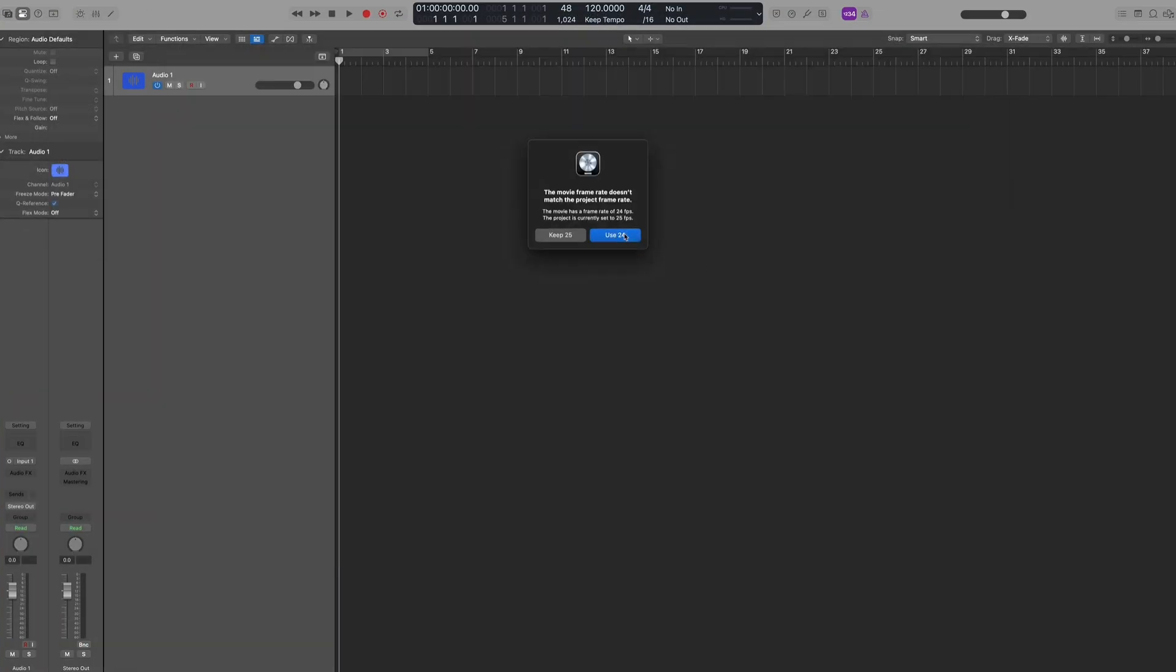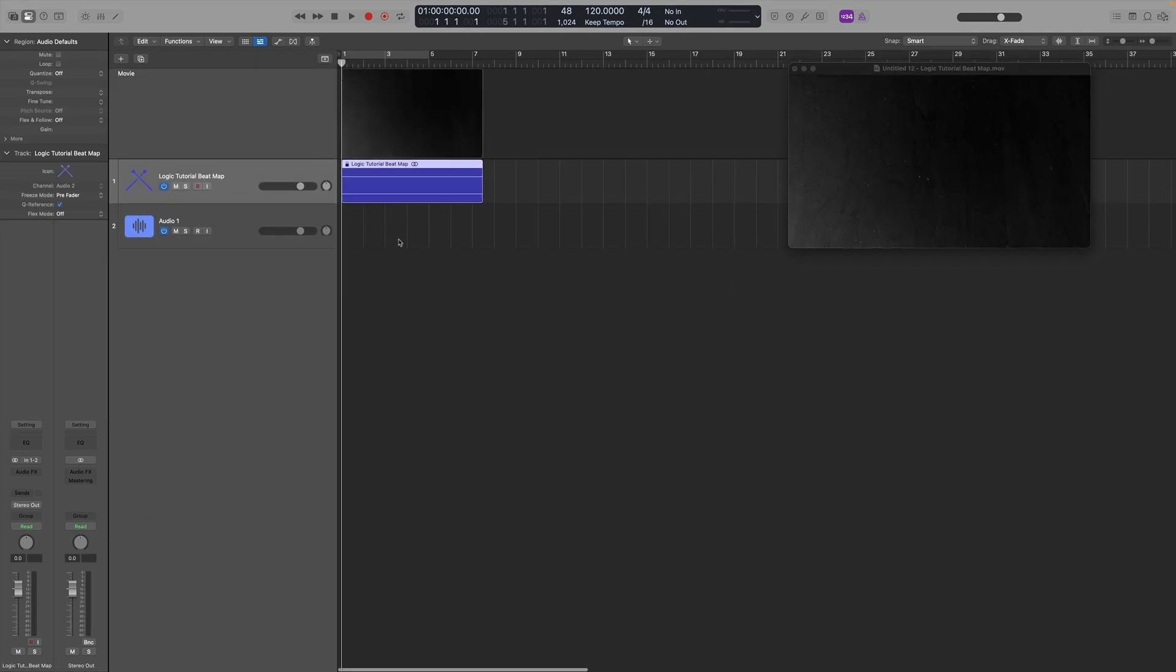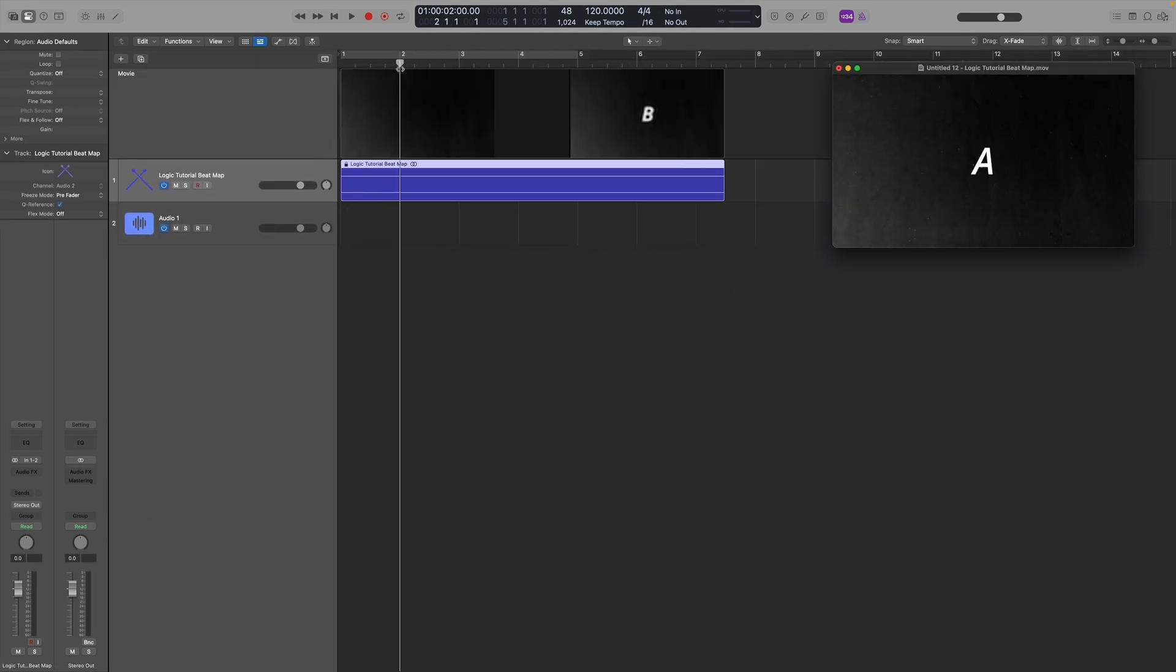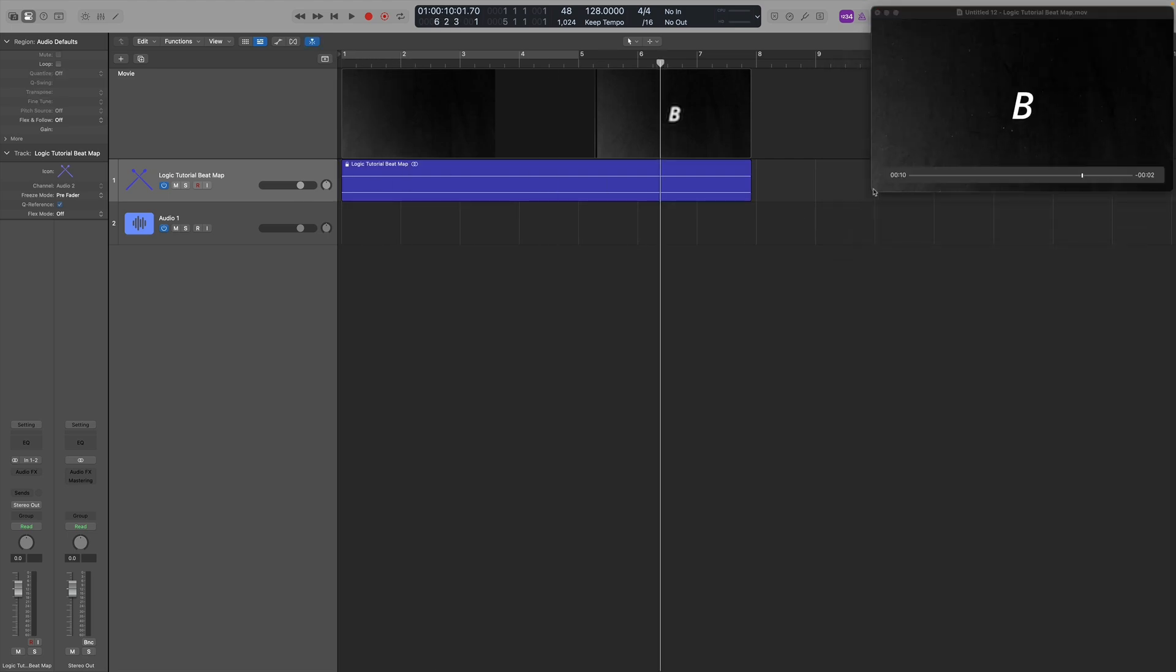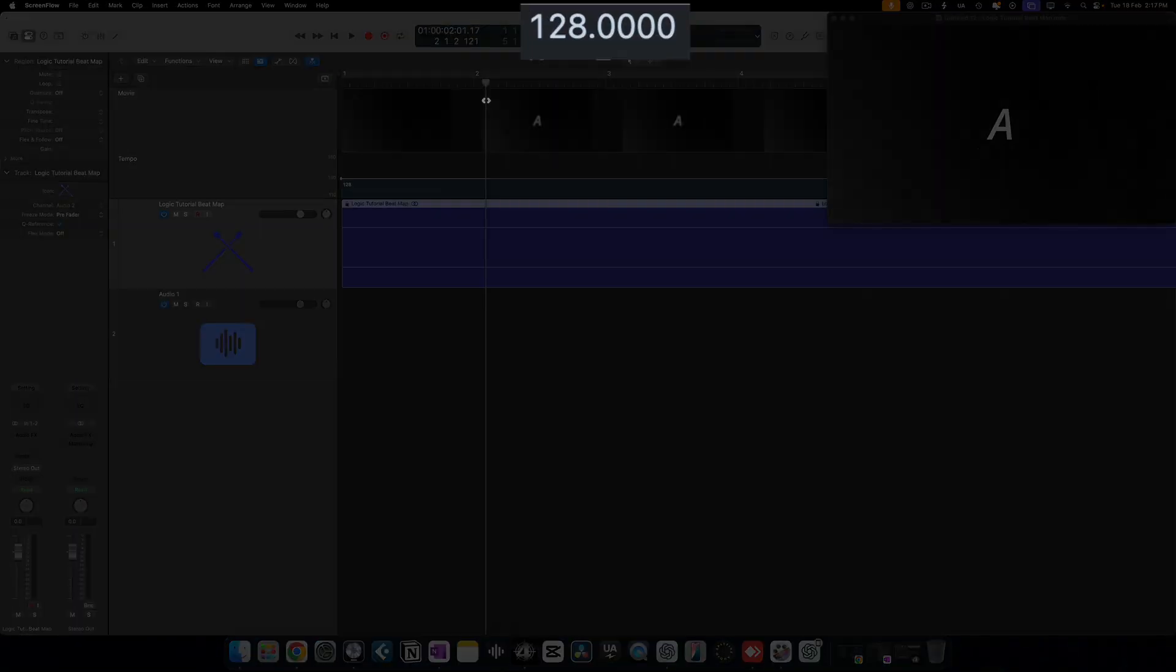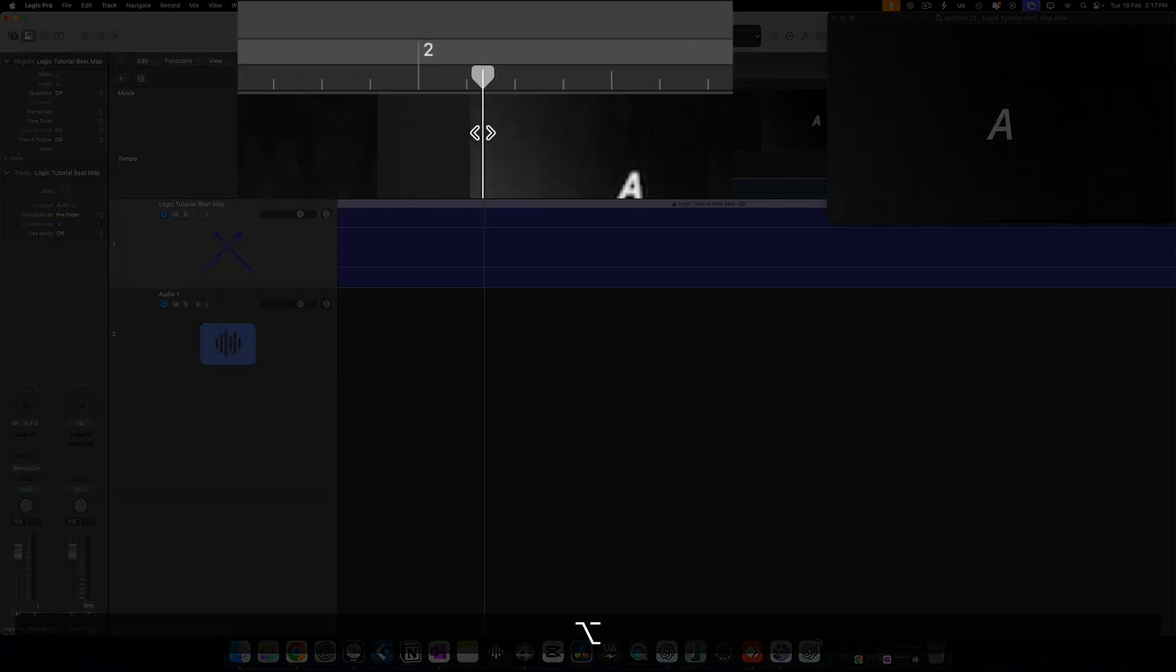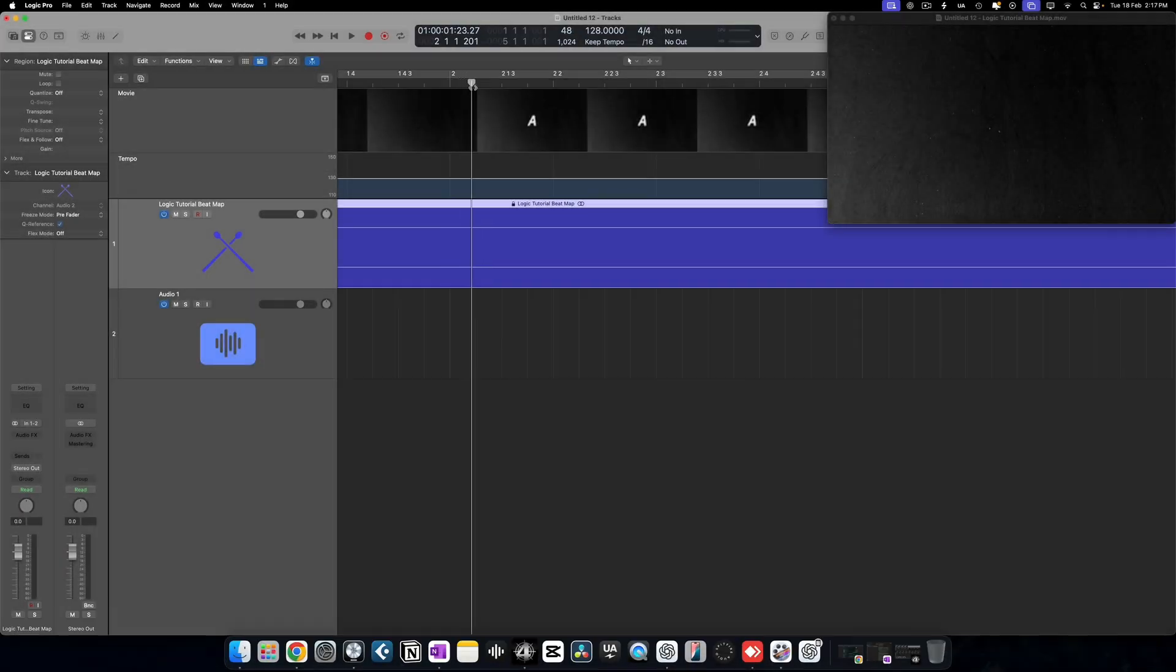Let's say you're scoring a scene and you want your music to start on a strong downbeat at point A and then hit a key moment, point B, also a precise downbeat. But if you just set a fixed tempo, the timing won't align perfectly. So how do we fix that?